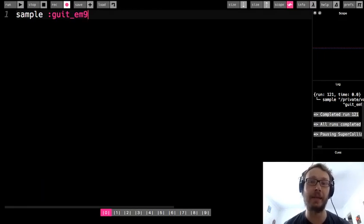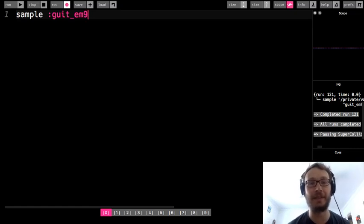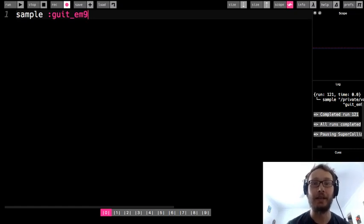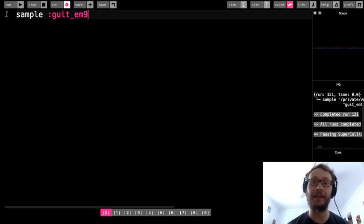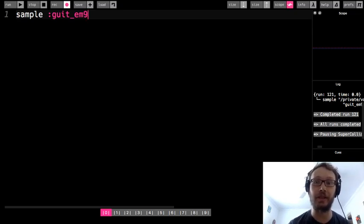Last video we covered pitch which increases the pitch but keeps the sample at the same length. We talked about rate which will speed up or slow down the sample but in addition will change the pitch.